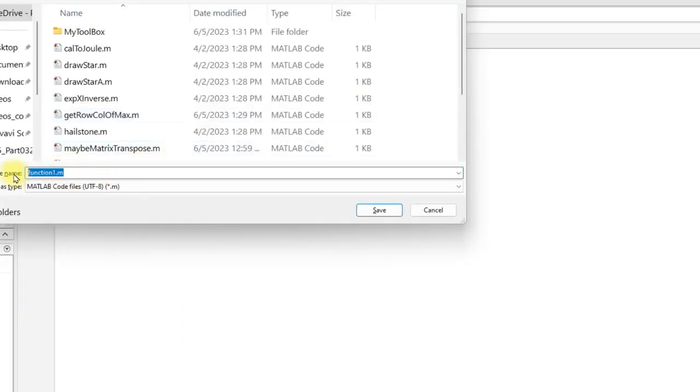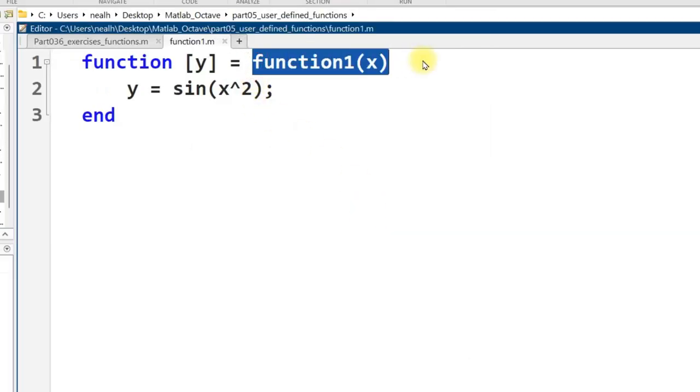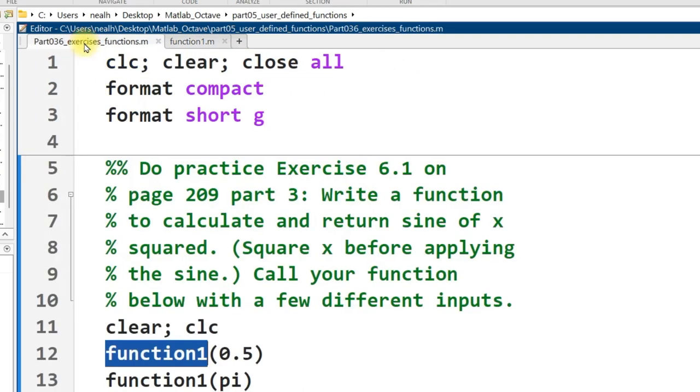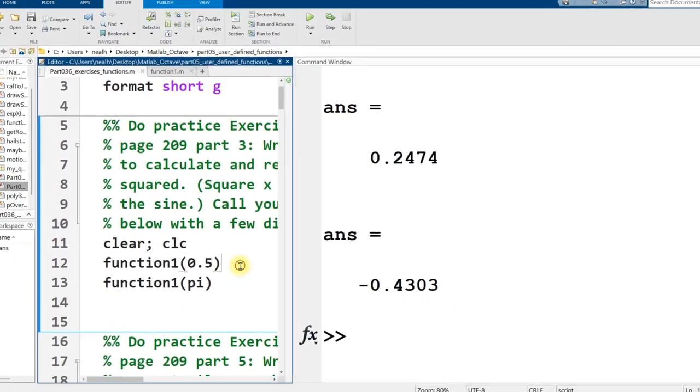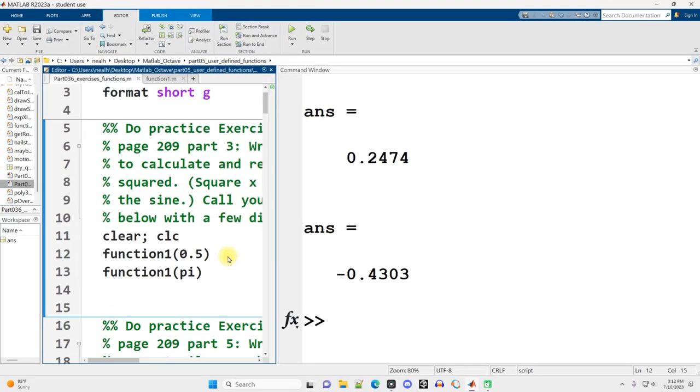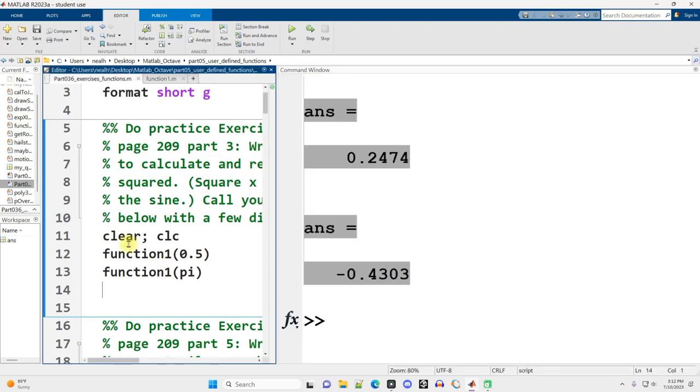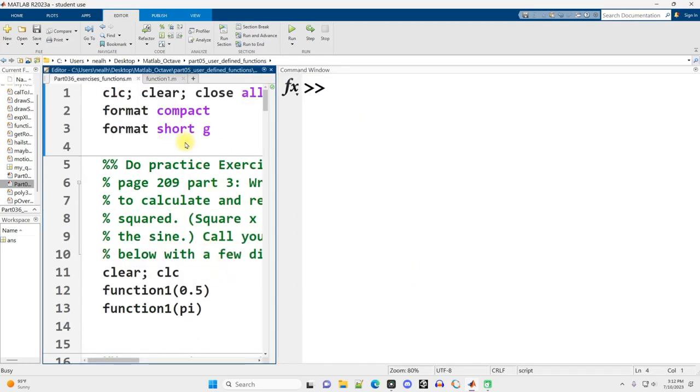Let's create this function named function1. I'm going to open up a new tab, start all my functions with the word function. In the square brackets, some sort of return variable. I'll abbreviate it as y, equals the name of the function, then parentheses with input variables. I'll set y equal to the sine of x squared, suppress the output, end the function, save it. Let's run it.